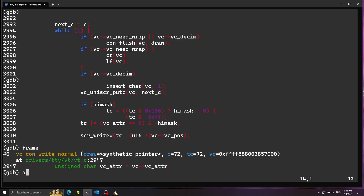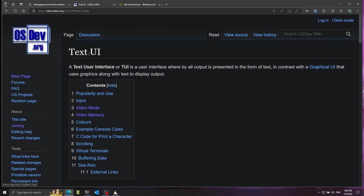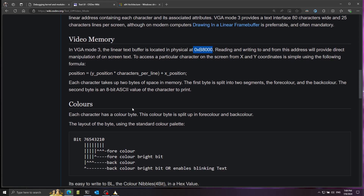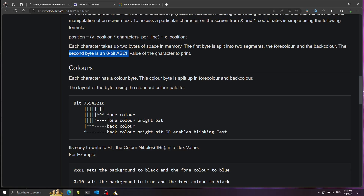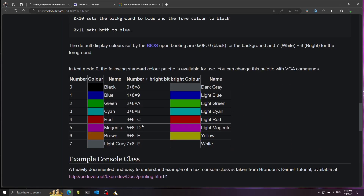I have the OSDev wiki open on the text UI page. Looking at the section on video mode, a popular choice for VGA is VGA mode 3, which allows direct memory access — we write characters to memory and they're displayed on the screen. Each character written takes two bytes of space in memory. The first byte is split into two segments for the foreground color and background color. The second byte is just the ASCII value of the character, so it will correlate to the hello world we're writing. We can modify colors by changing the first byte according to the color table.